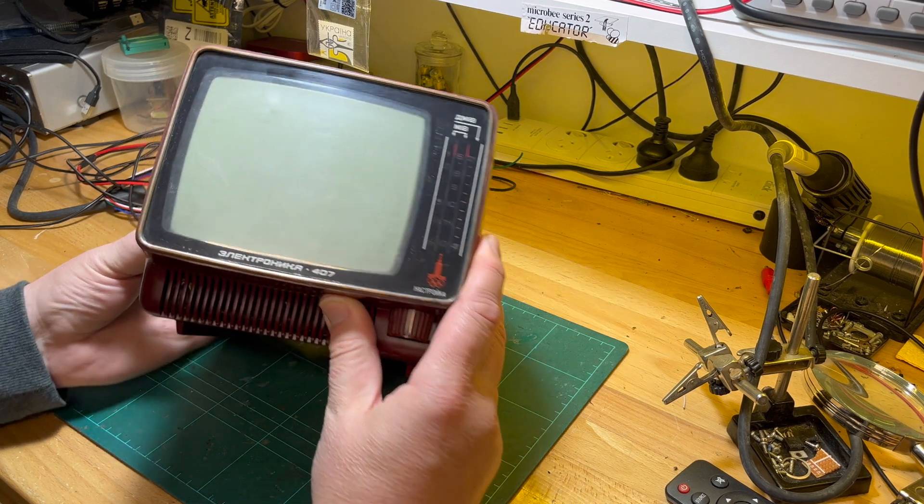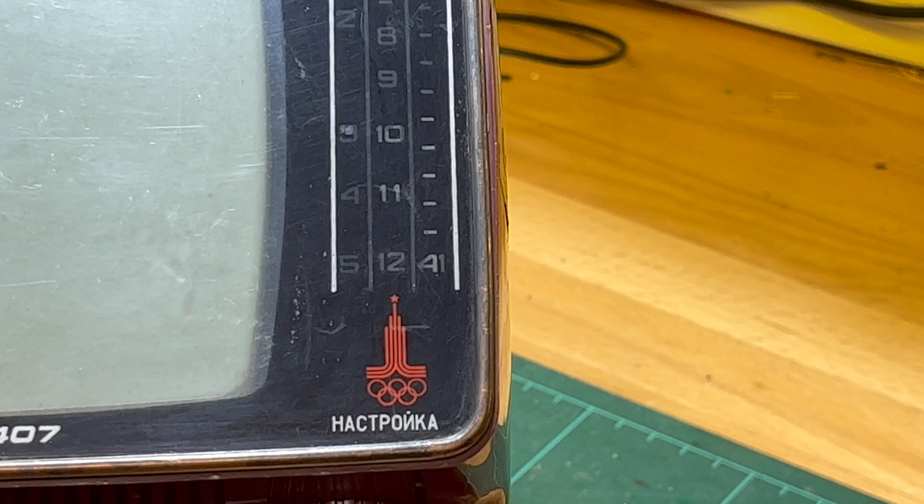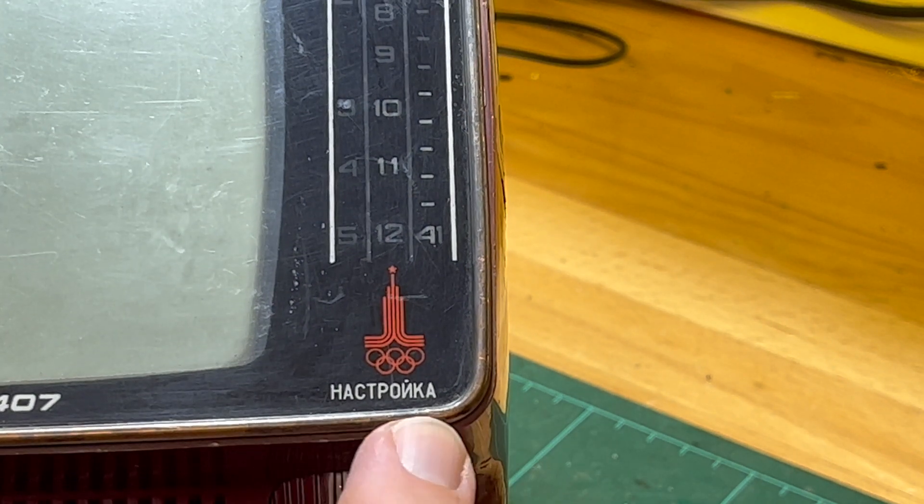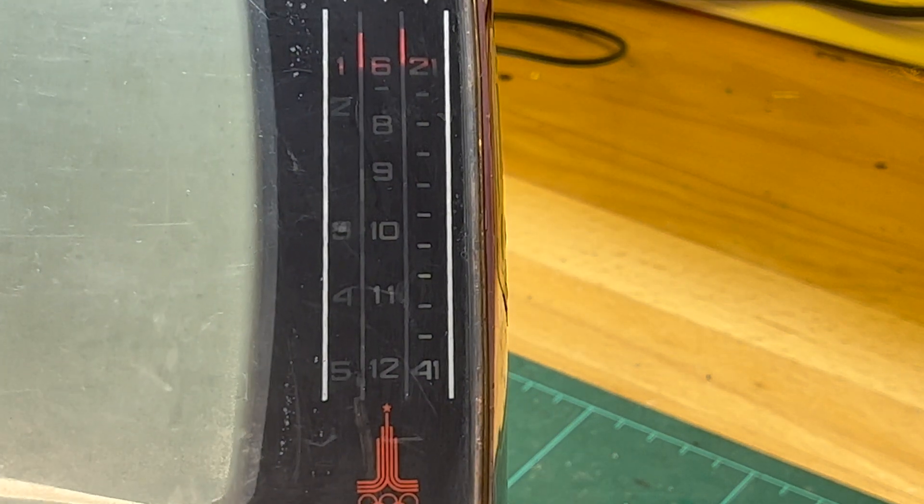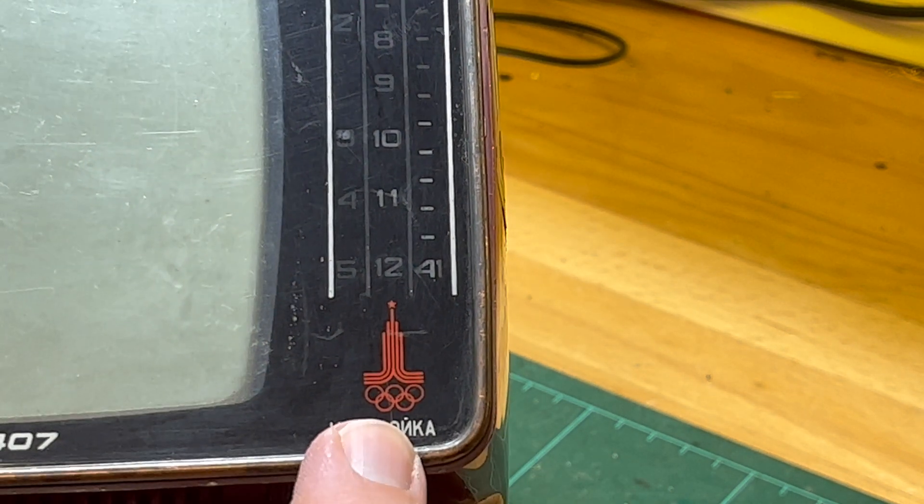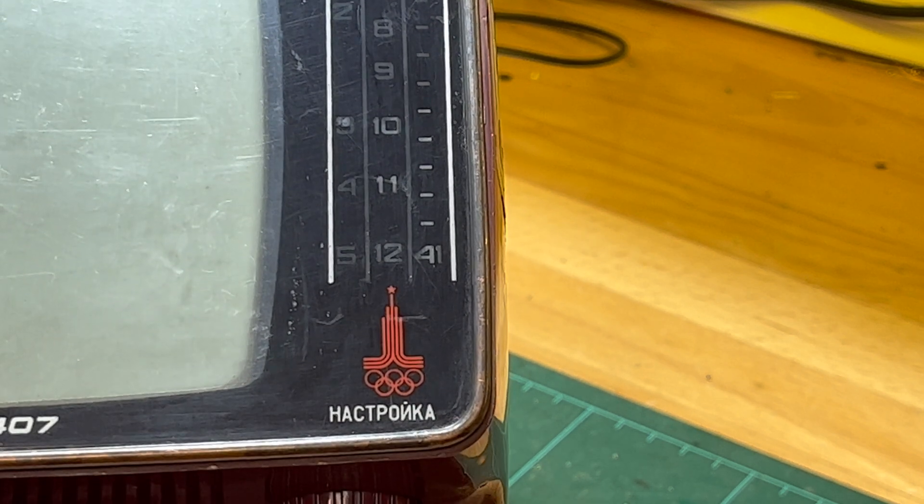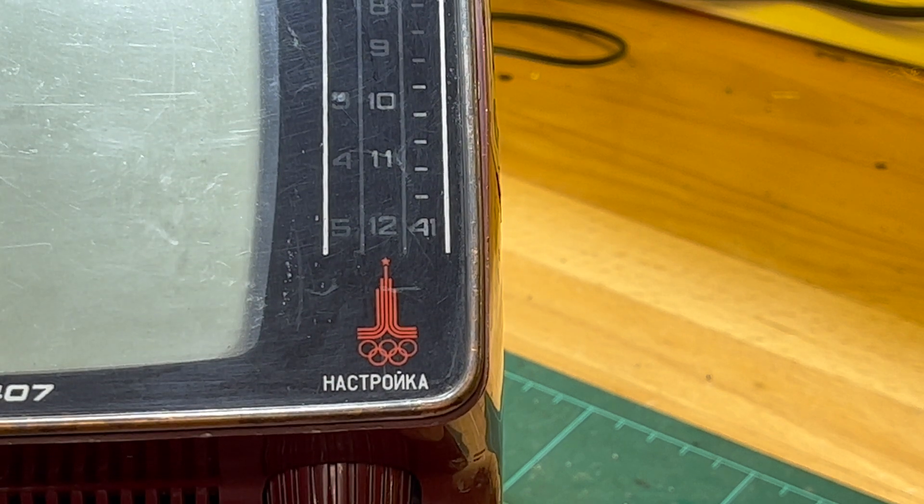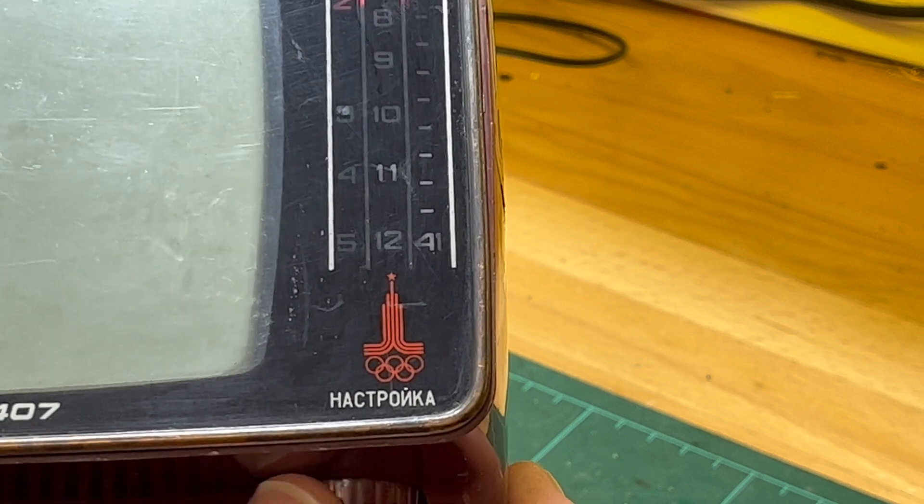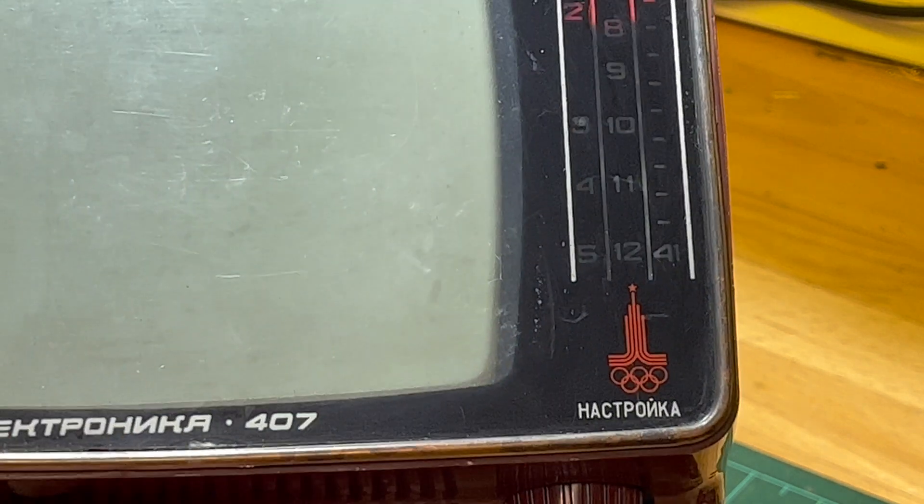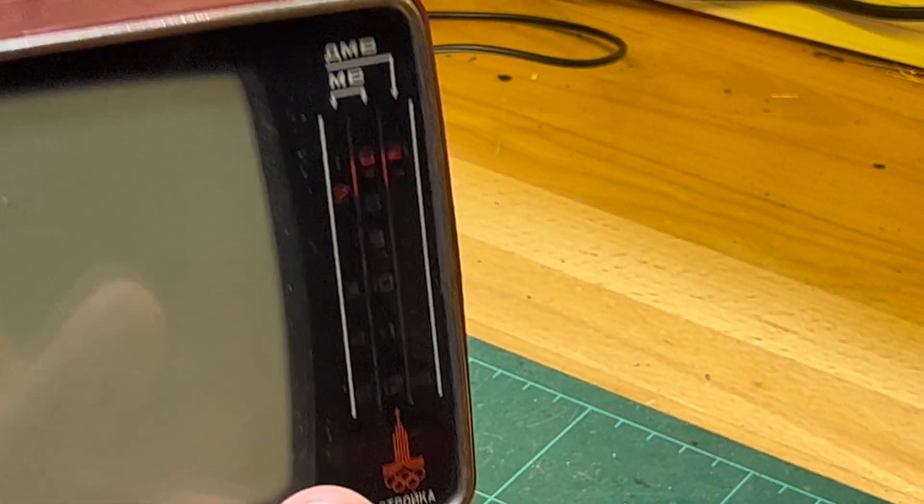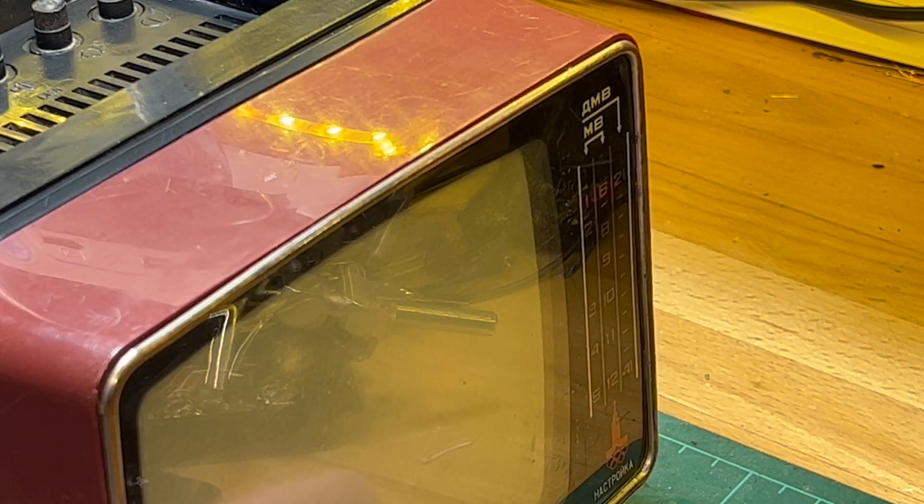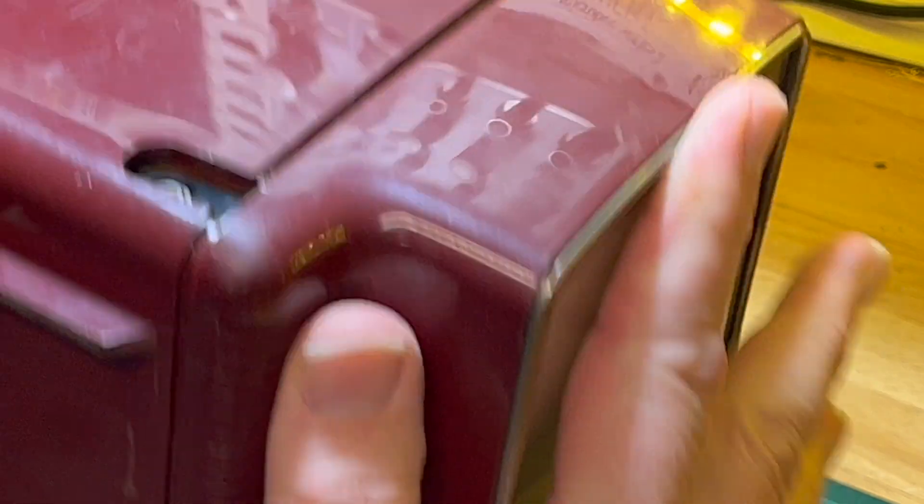This one is a little special as well. You can probably tell here, let me zoom down. It's Nastroika, which is the tuning knob here, but it's for the 1980 Moscow Olympics. First Olympics that were held in the Eastern Bloc, led to believe. There were lots of boycotts and things like that, but I guess this is a special edition of the TV to celebrate the 1980 Moscow Olympics.